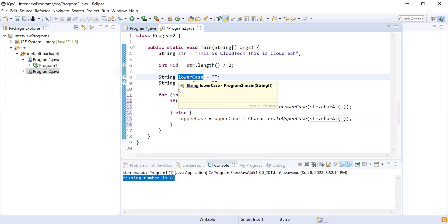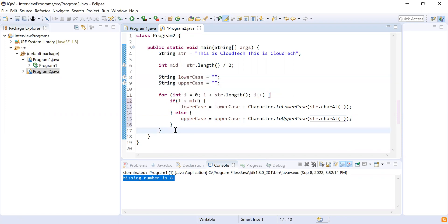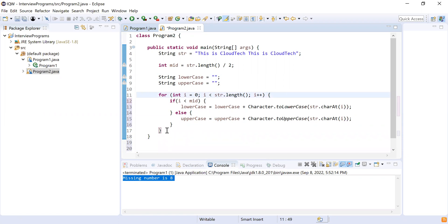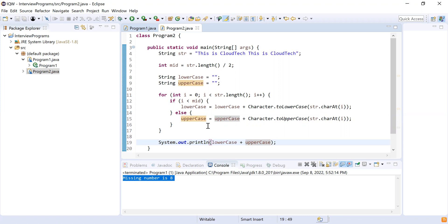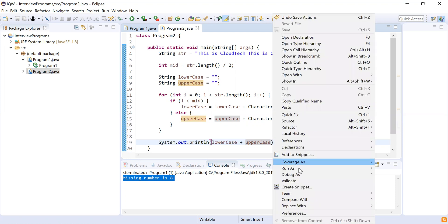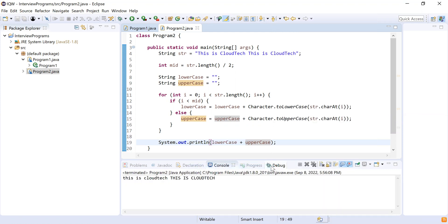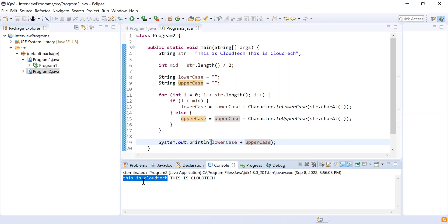This gives me two strings — the first half in lowercase and the second half in uppercase. After the for loop, I'll concatenate both strings and print: System.out.println(lowercase + uppercase). Let me run this program — you can see the first half is 'this is cloud tech' in lowercase and the second half is 'THIS IS CLOUD TECH' in uppercase. I'm done. Do you have any questions? No, I don't. Thank you. Bye.